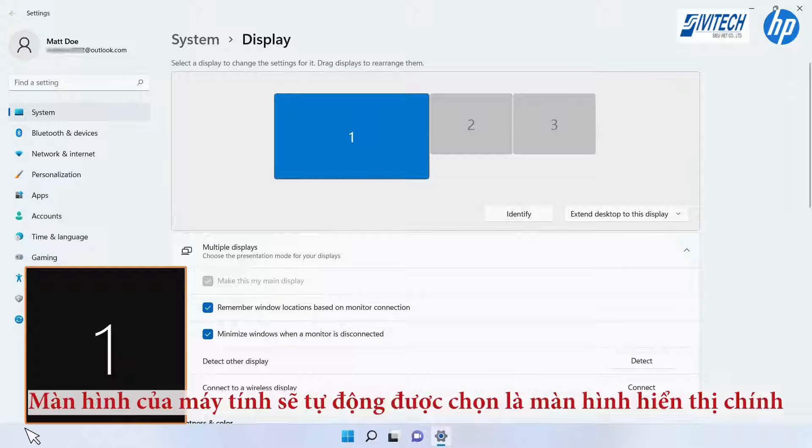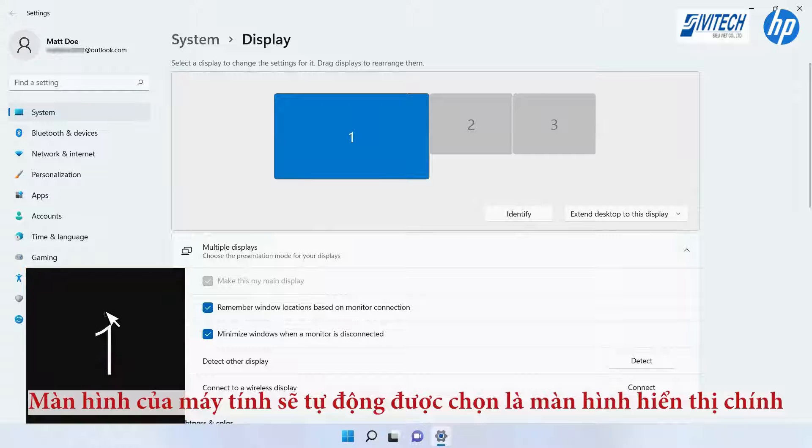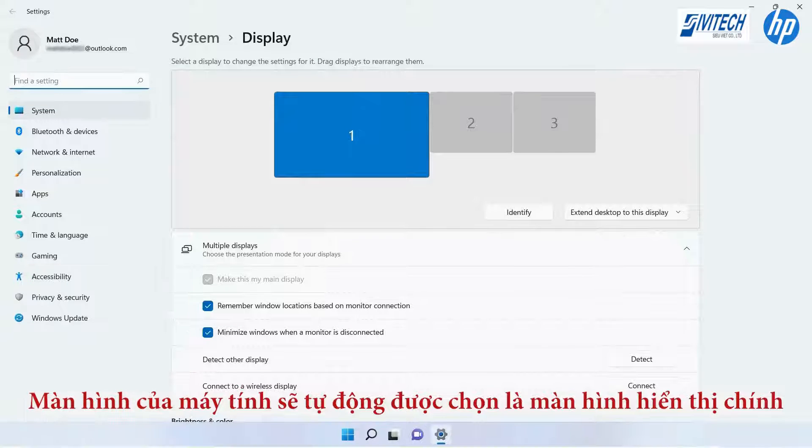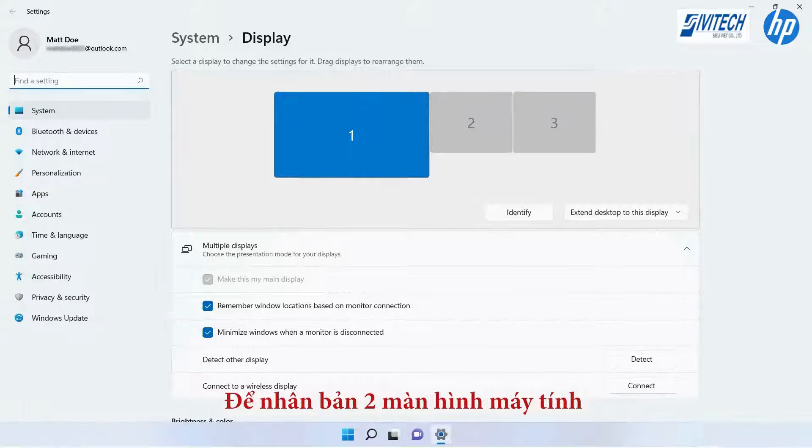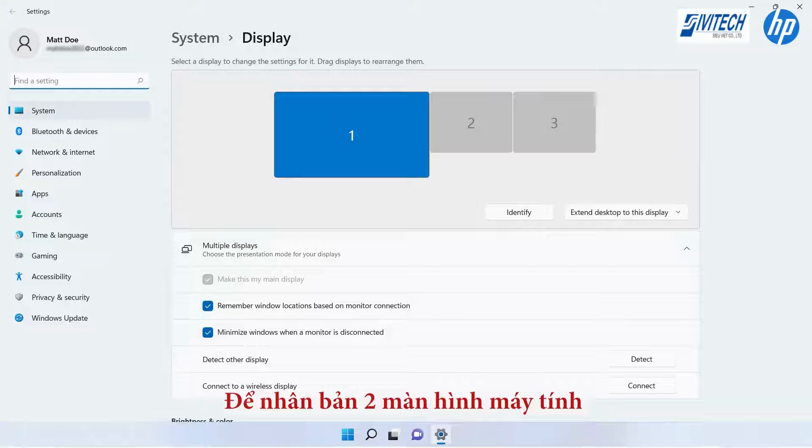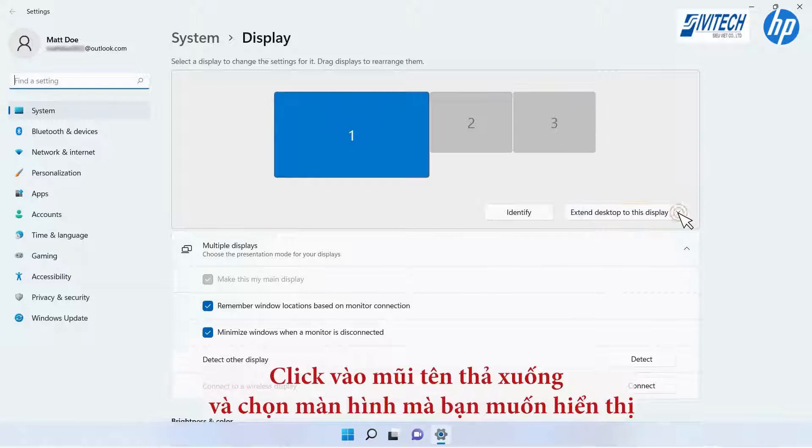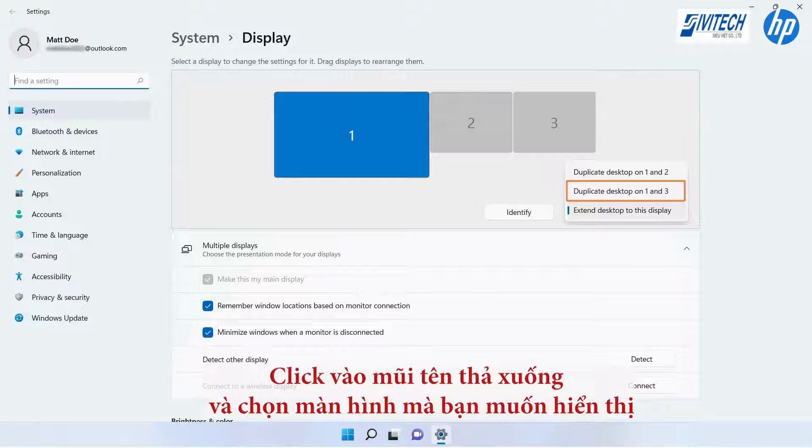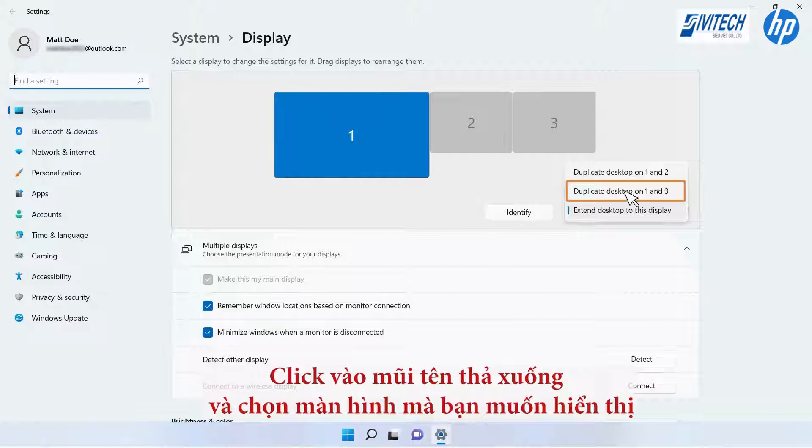The computer desktop is automatically selected as the main display. To duplicate the computer desktop image on a monitor, click the drop-down arrow and select which monitor you want to mirror the computer desktop.